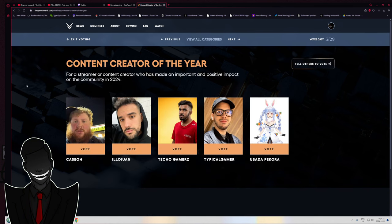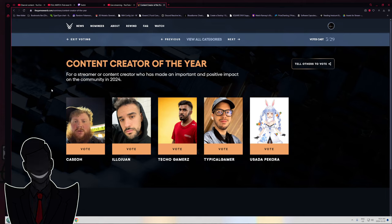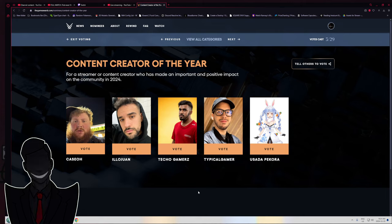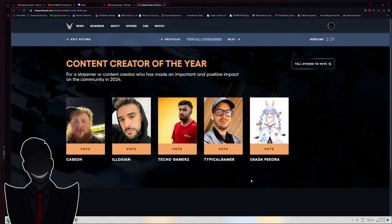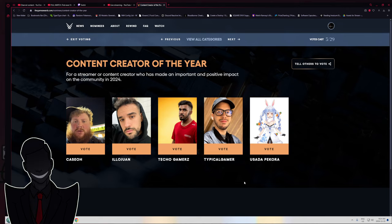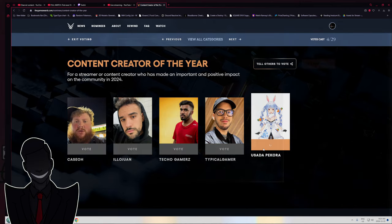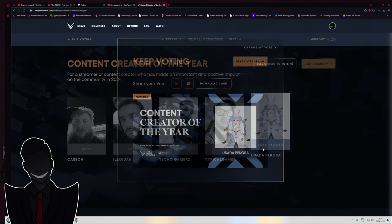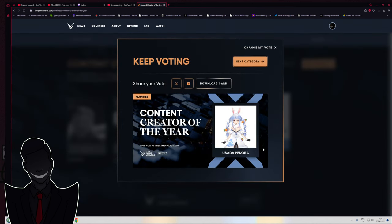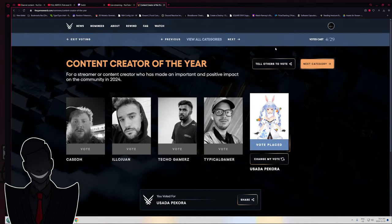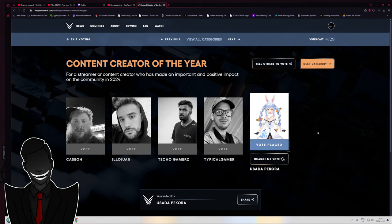Content creator of the year. I know two people on here. I know who Queso is, and I know who Usada Pekora is. And considering I'm gonna be playing HoloCure after this, yeah, Pekora. Usada Pekora. By the way, audio check. How do I sound, guys? Am I good?